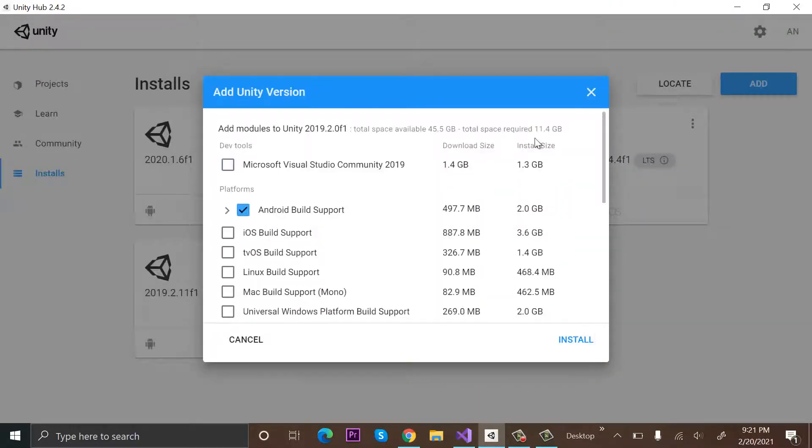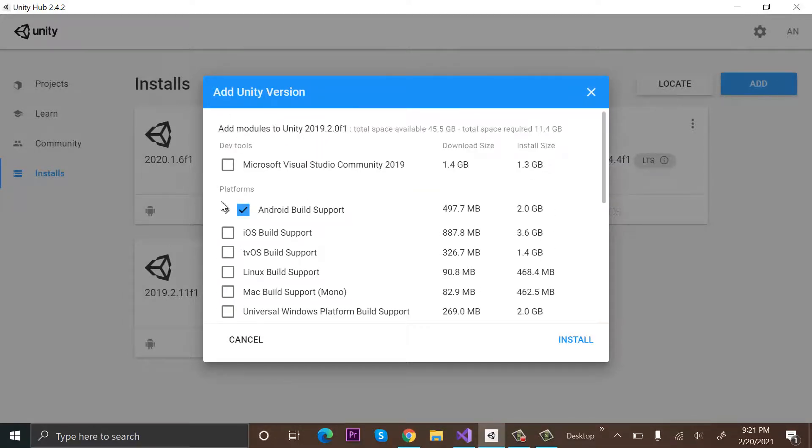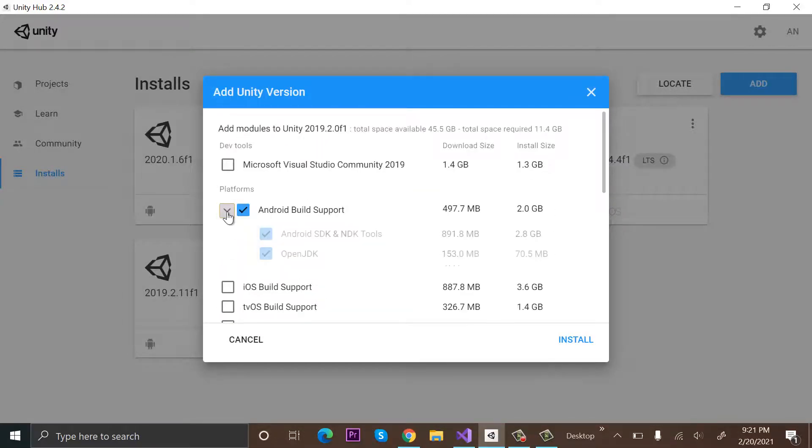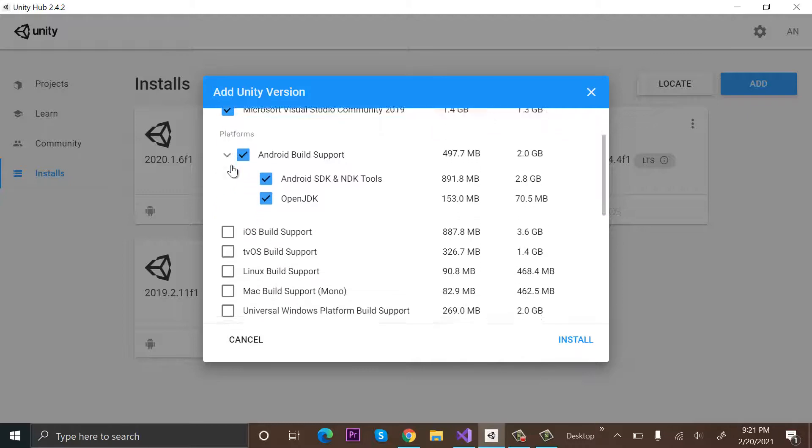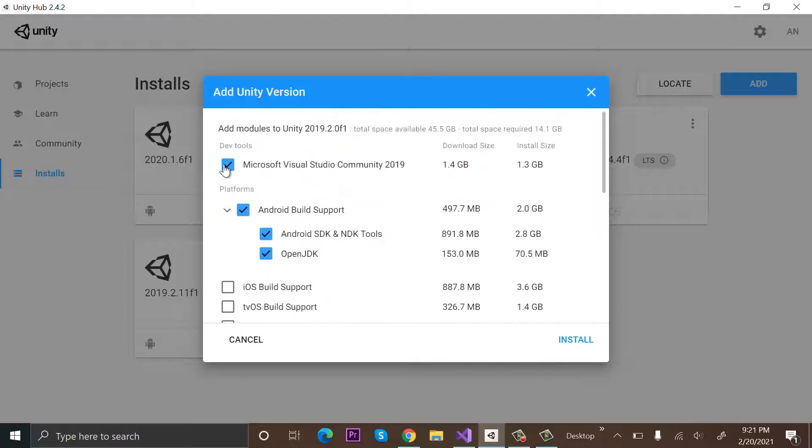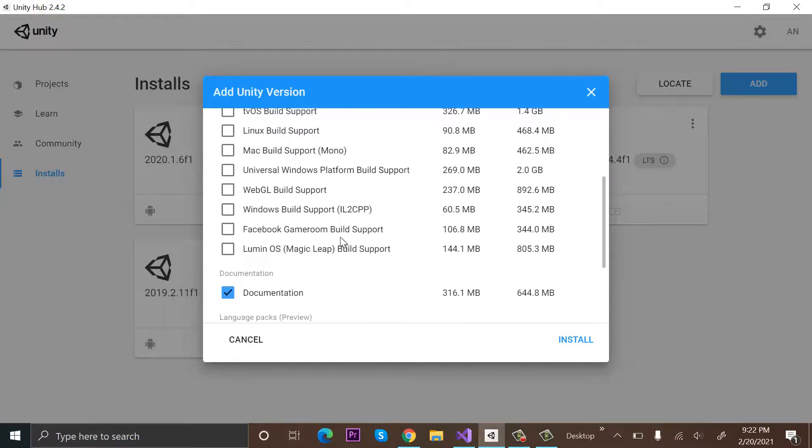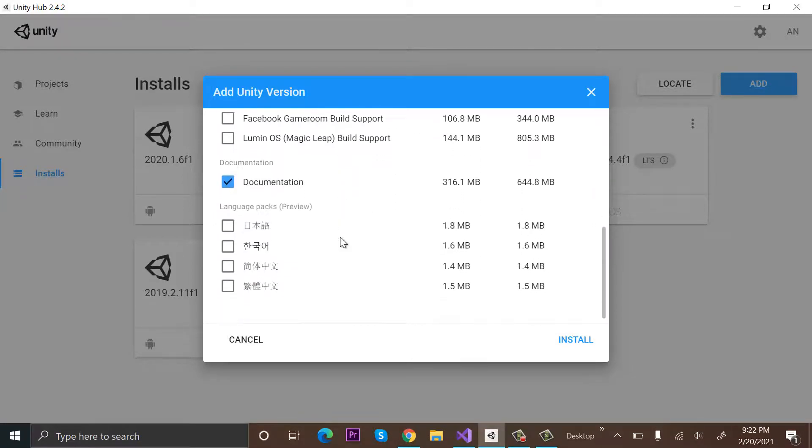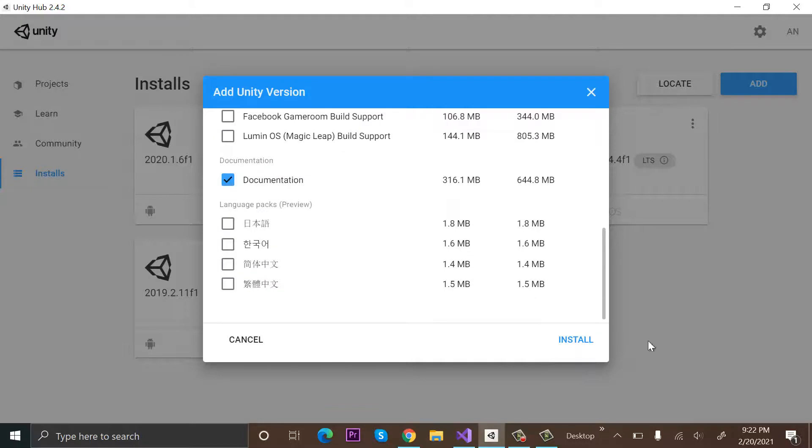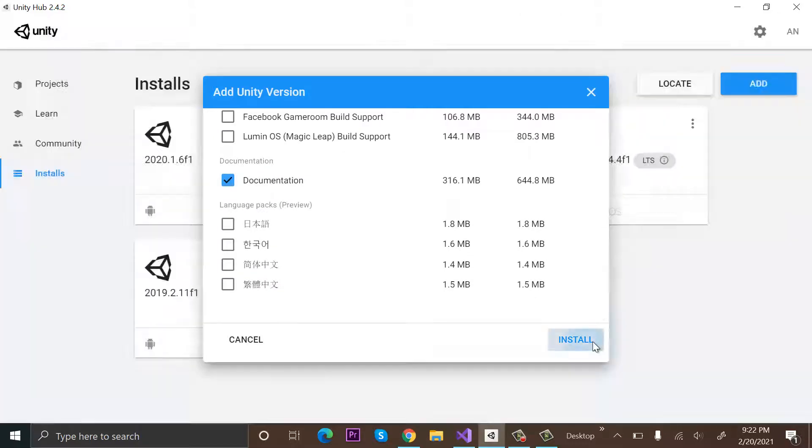And now it's asking us to download the things that we want. So whatever we require, we will click on the things. Okay, I don't need Visual Studio. I just need Android Build Support, I need iOS Build Support, and I don't need all of these. And that's okay. Click on Install.